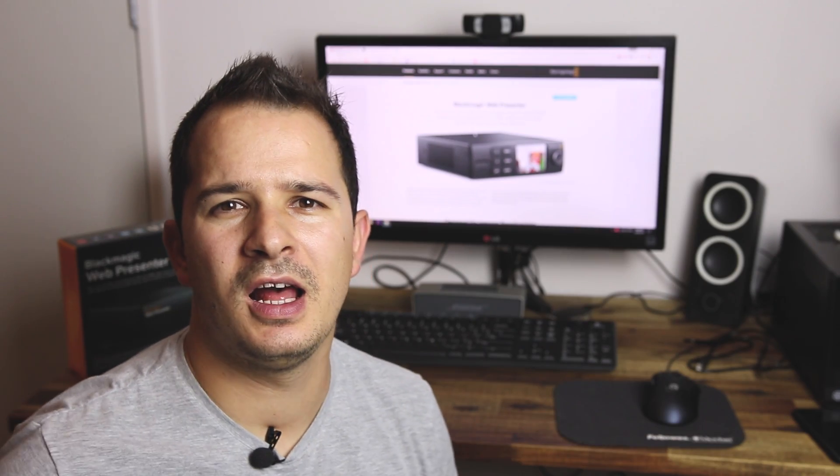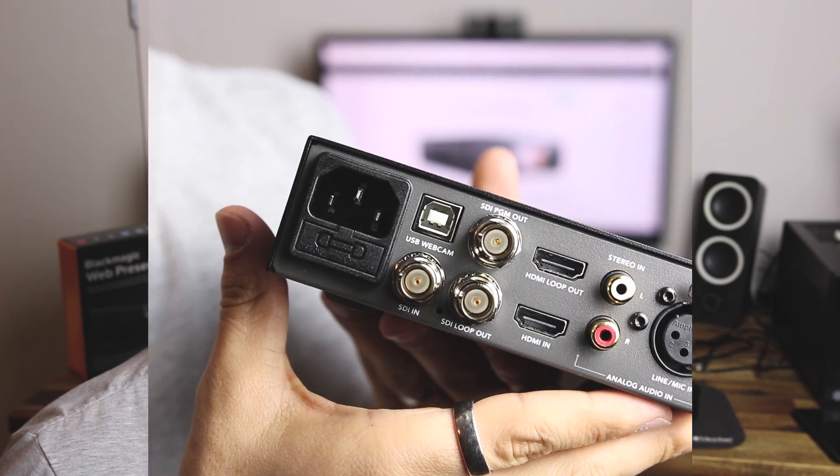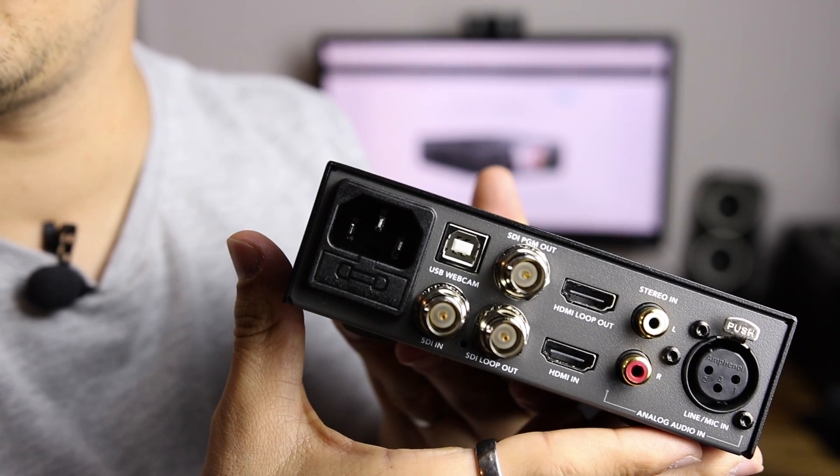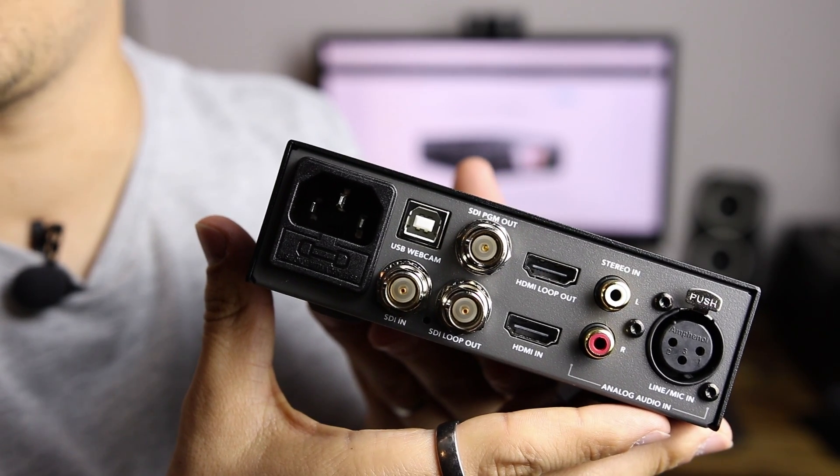Now let's have a look at a few details on the product. So as you can see here we have a couple of inputs and outputs.